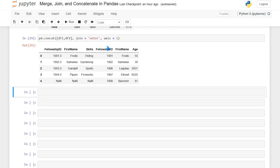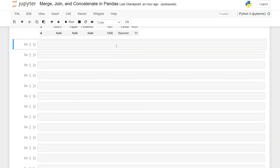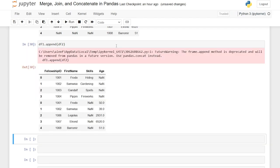I'm also going to show you one called append, although it's not one I recommend. The append function is used to append rows from one data frame to the end of another. Let's do data frame one dot append and data frame two and run this. As you can see, this is almost exactly like how the concatenate worked. But if we read this warning: the frame.append method is deprecated and will be removed from pandas in a future version — use pd.concat instead. So append is on its way out; if you want to do what append does, use concat.